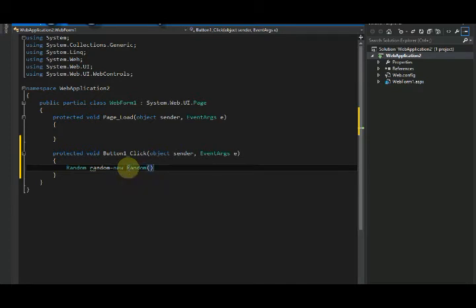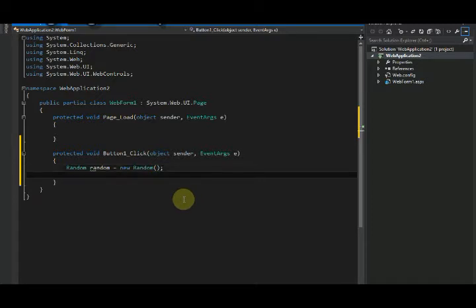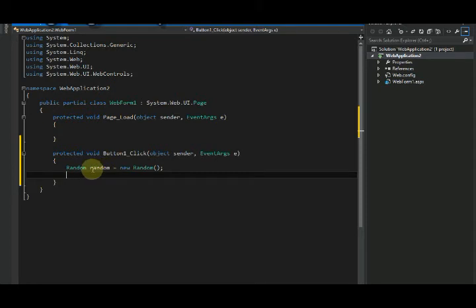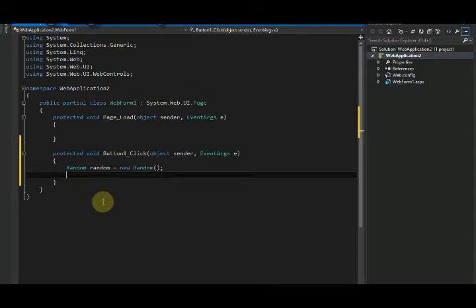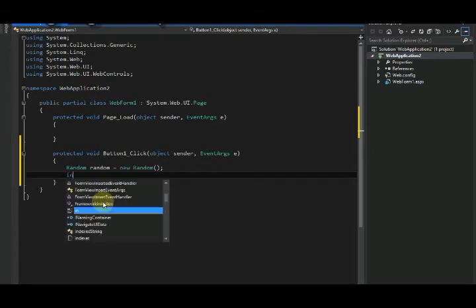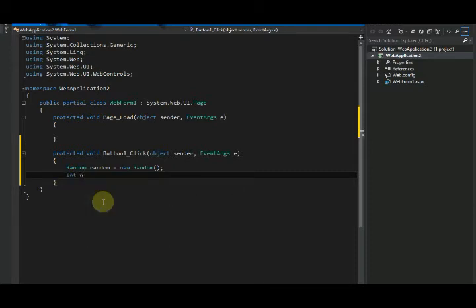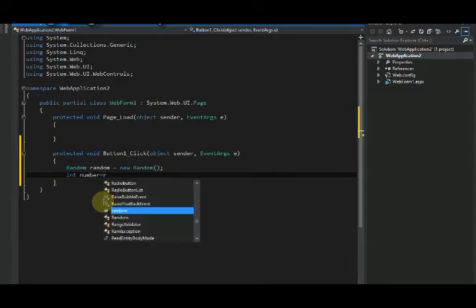It's very easy to create or generate a random number in C#. It's just almost two to three lines of code. So what we need to do is pass the random number that it generates to an integer variable. So I'll create: int number =